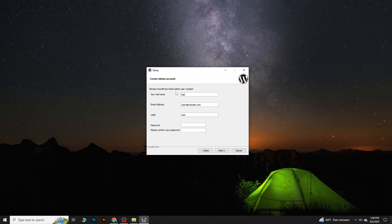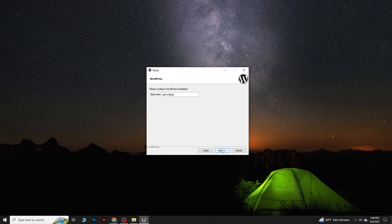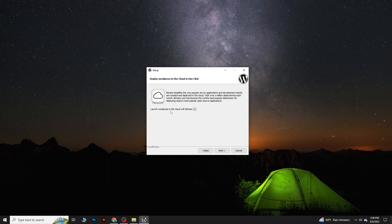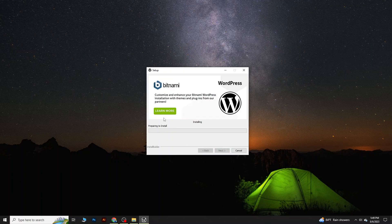Click Next and it will ask for your name and email address. Then enter your login credentials — for now, let's set the username to 'user' and password to 'pass'. Confirm the password and hit Next. For the blog name, just keep it as is and hit Next. On the 'Launch WordPress in Cloud' option, untick it and go to Next.